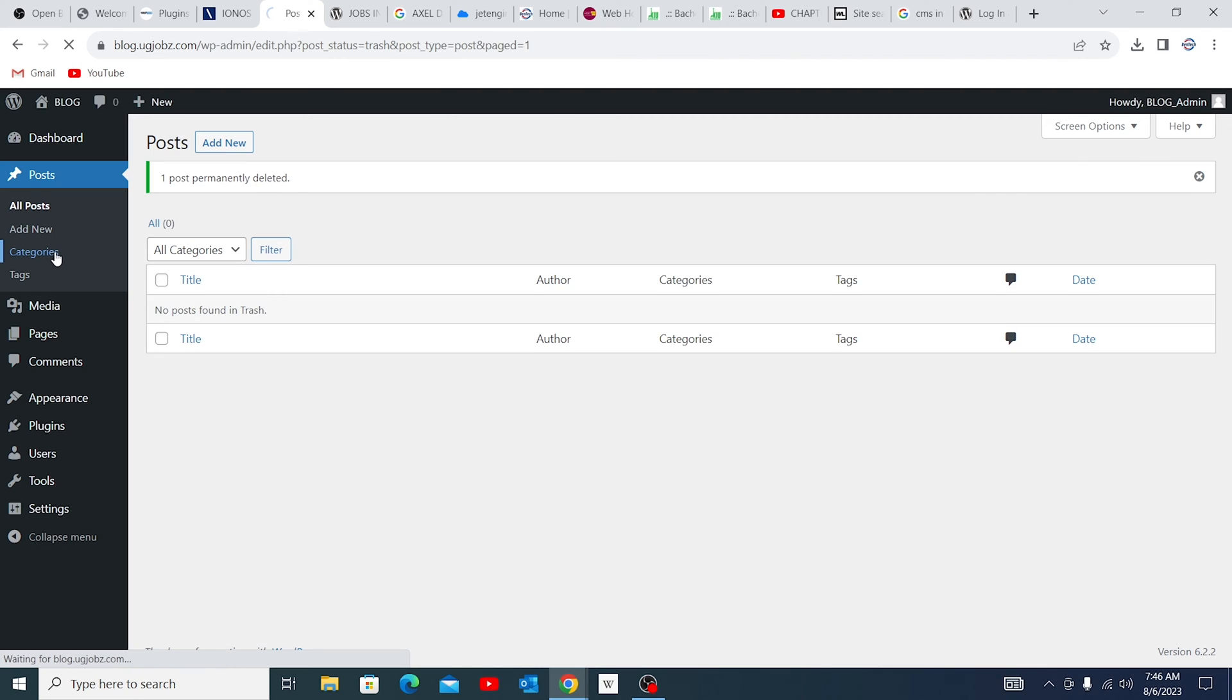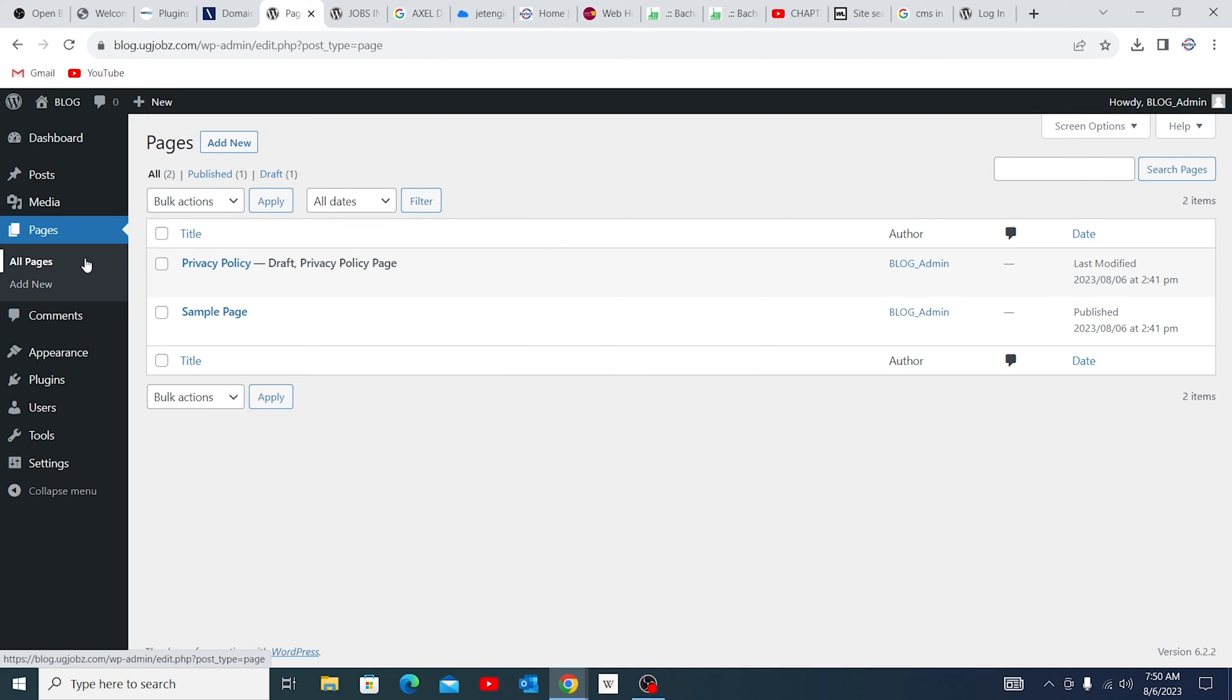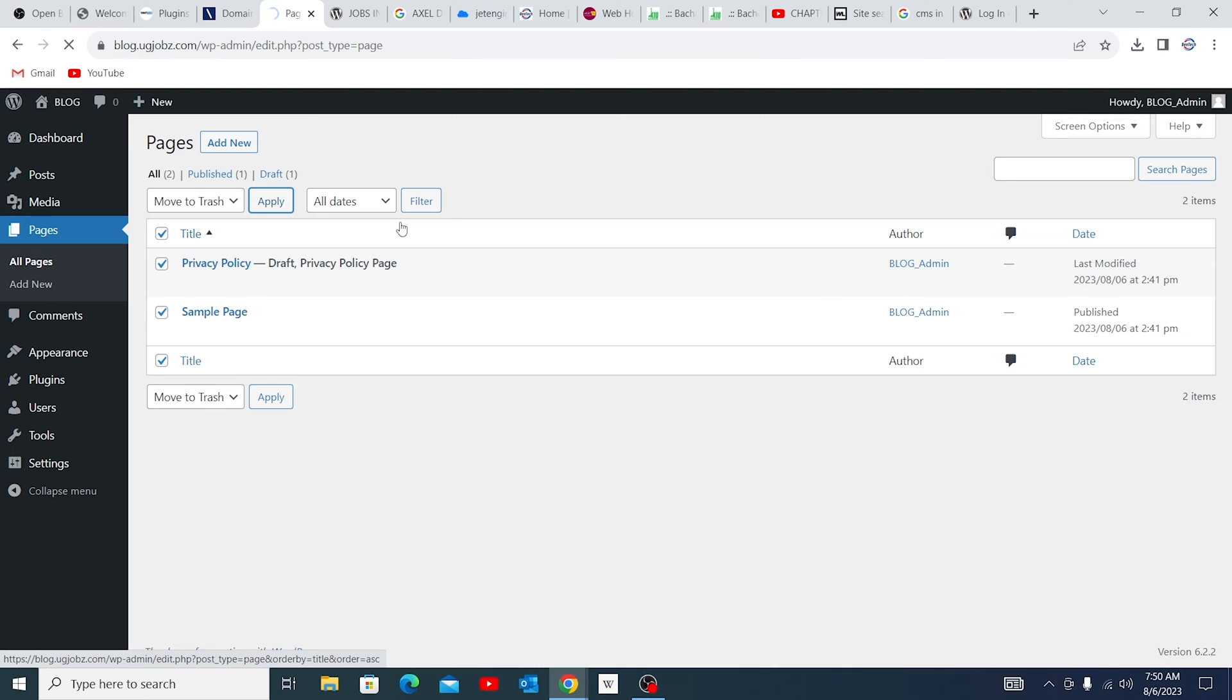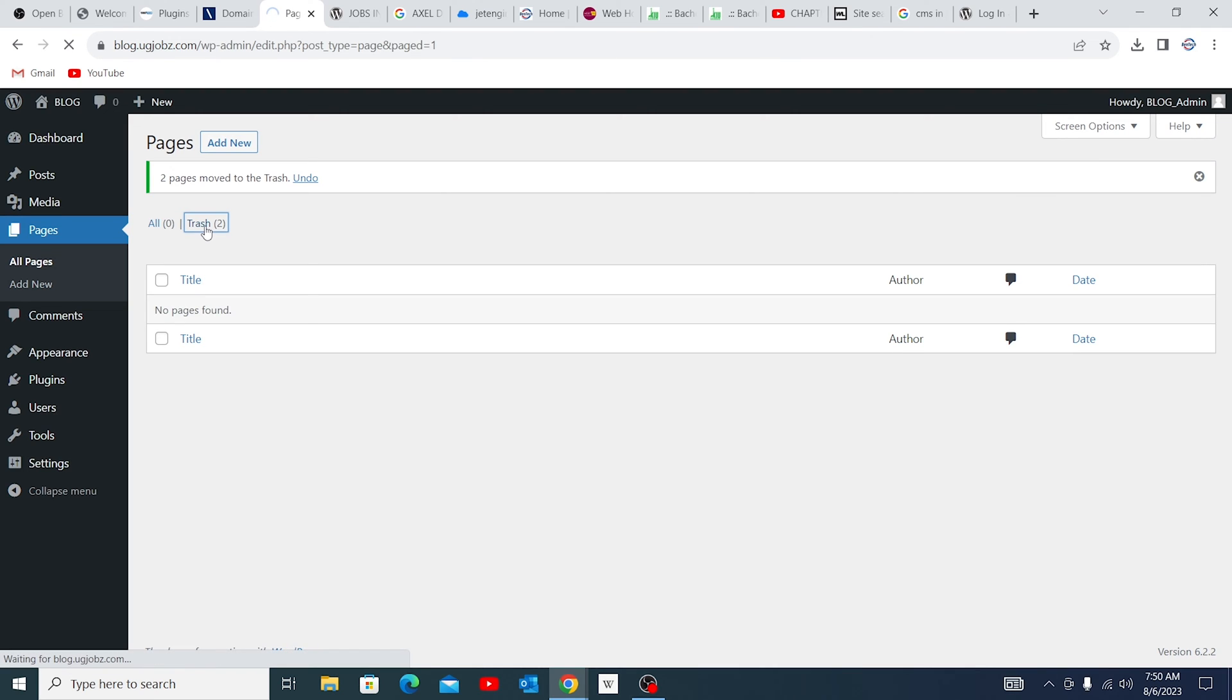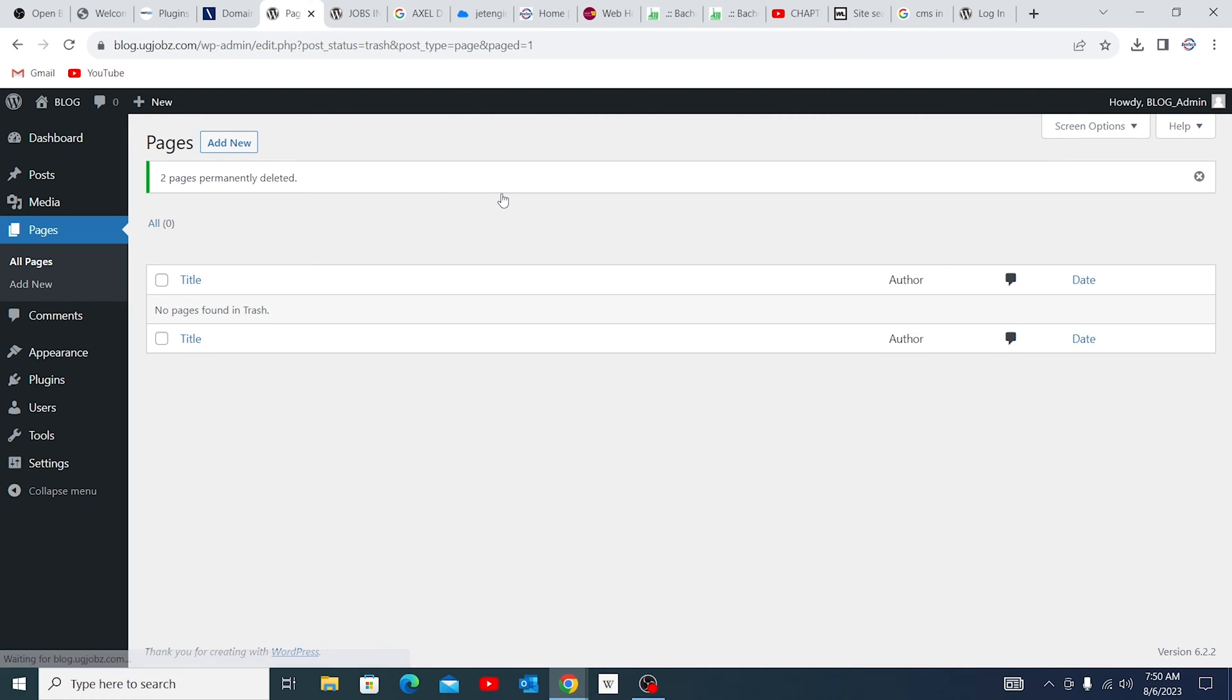It's in the trash, empty it. If there are categories, there's only one which you can't delete because it's set as a default category for blog posts. Any pages available, I make sure I clear them all. Then go to trash and also empty trash.